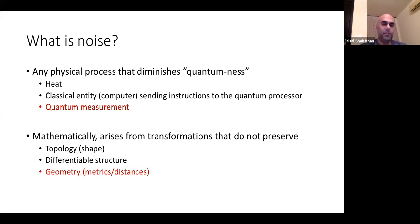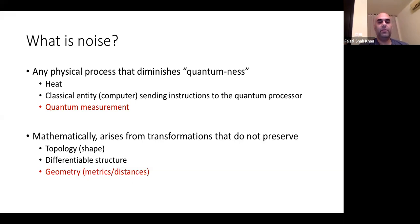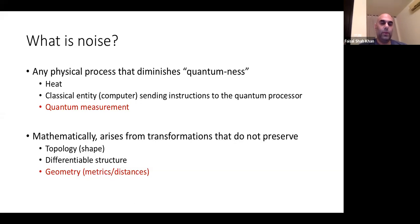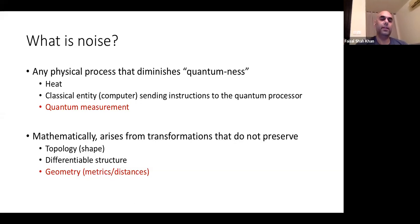Topology has to do with the shape of your space. Differentiable structure means how you do calculus in your space — tangent lines and tangent spaces. Geometry deals with metrics, distances, angles, and so forth.